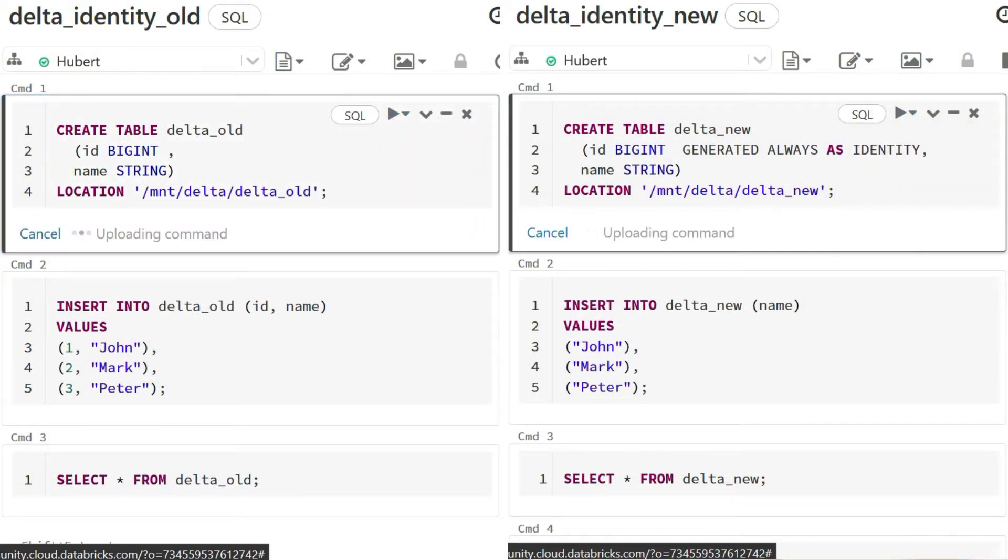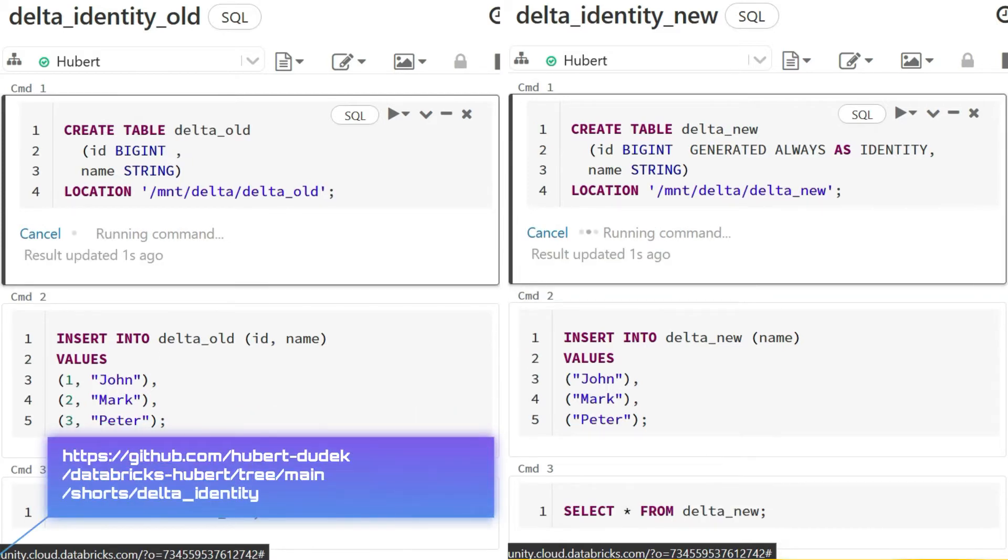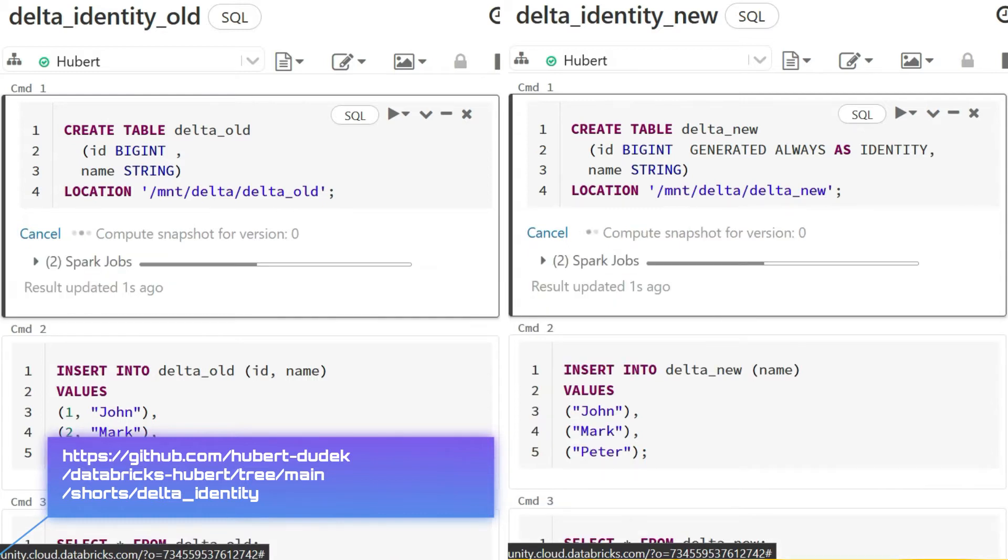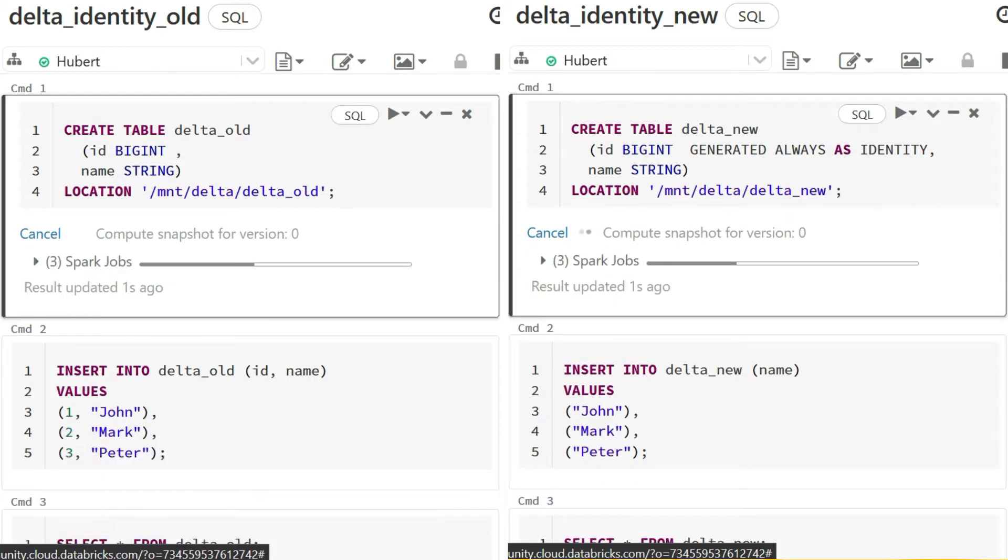We will create two tables, one classic when we manually add the identity field and the second with automated identity.